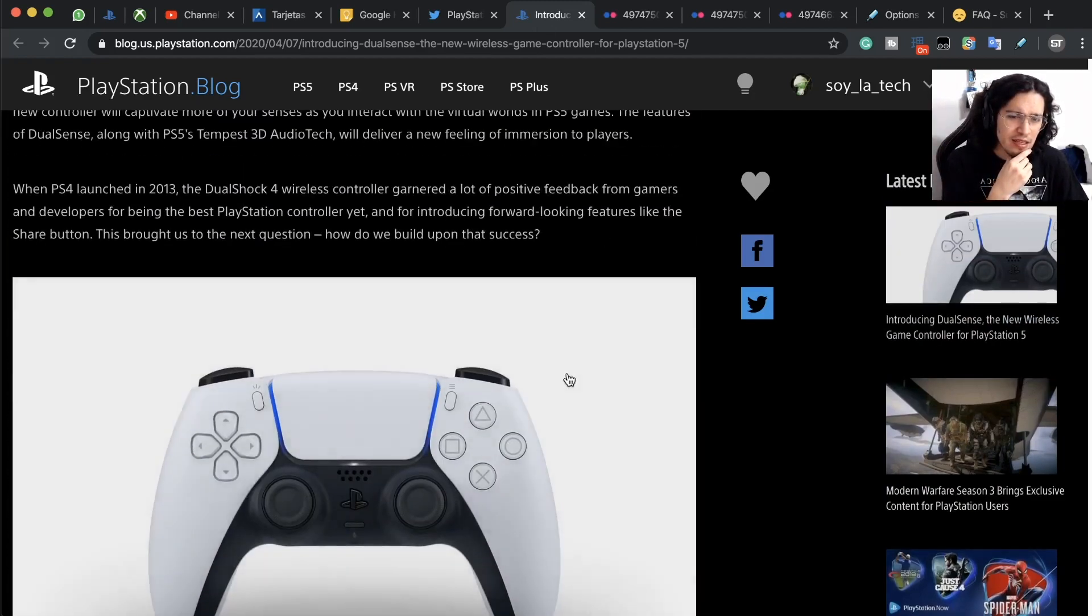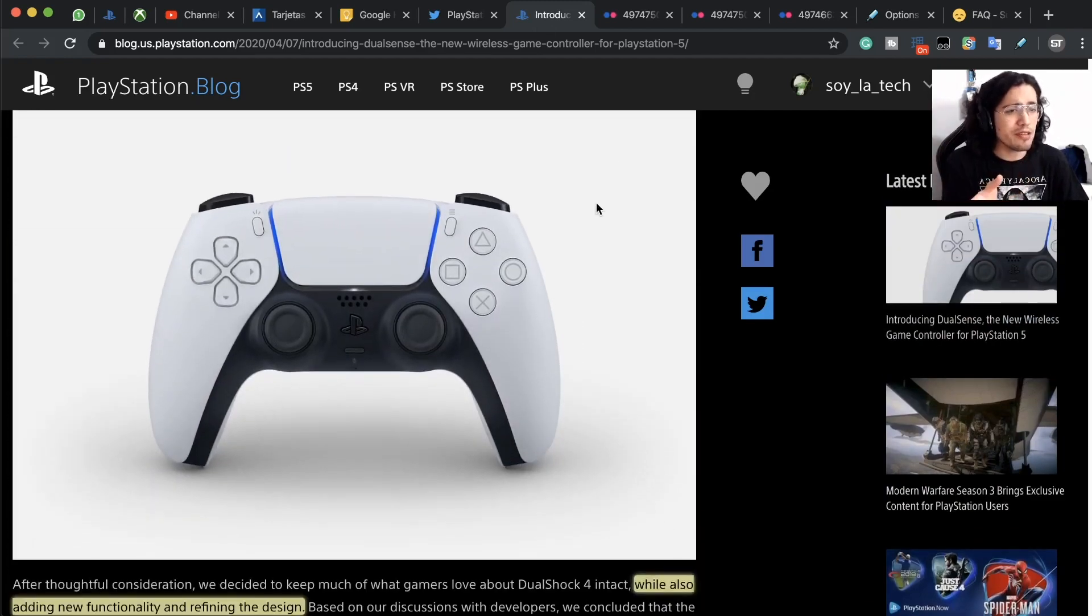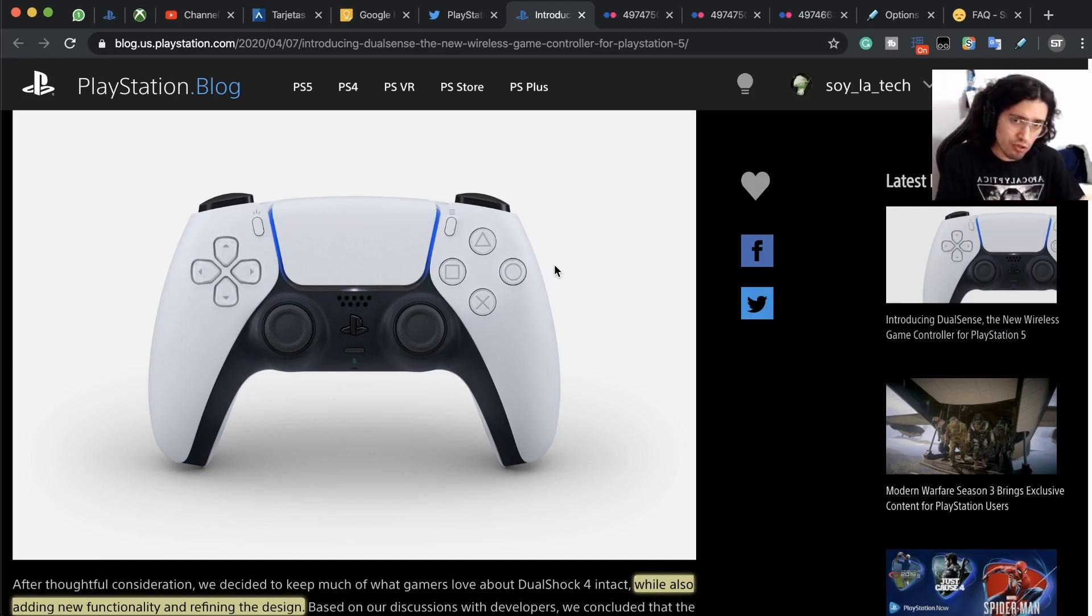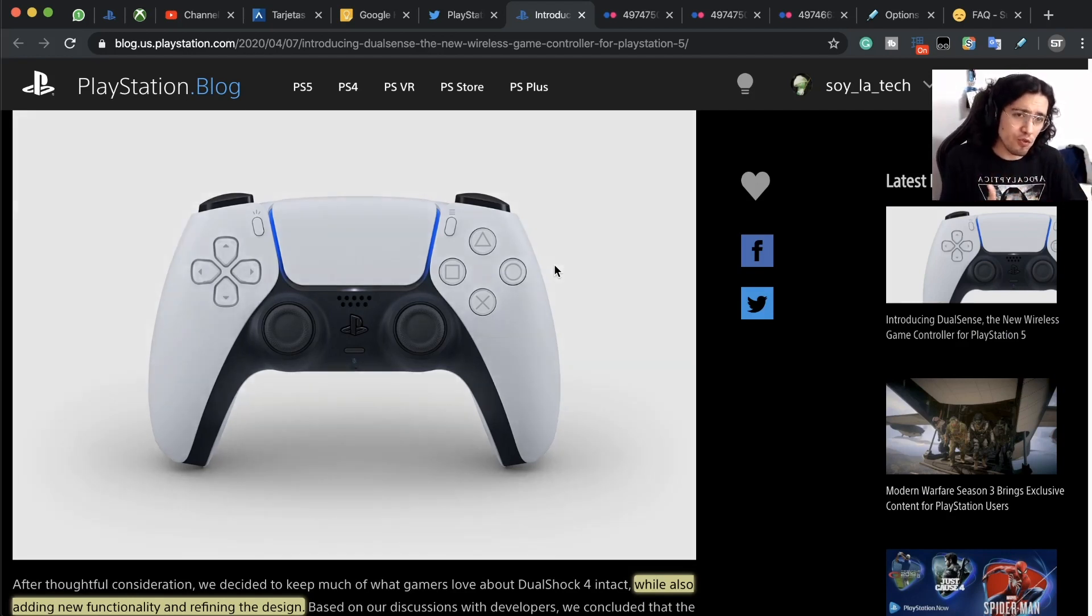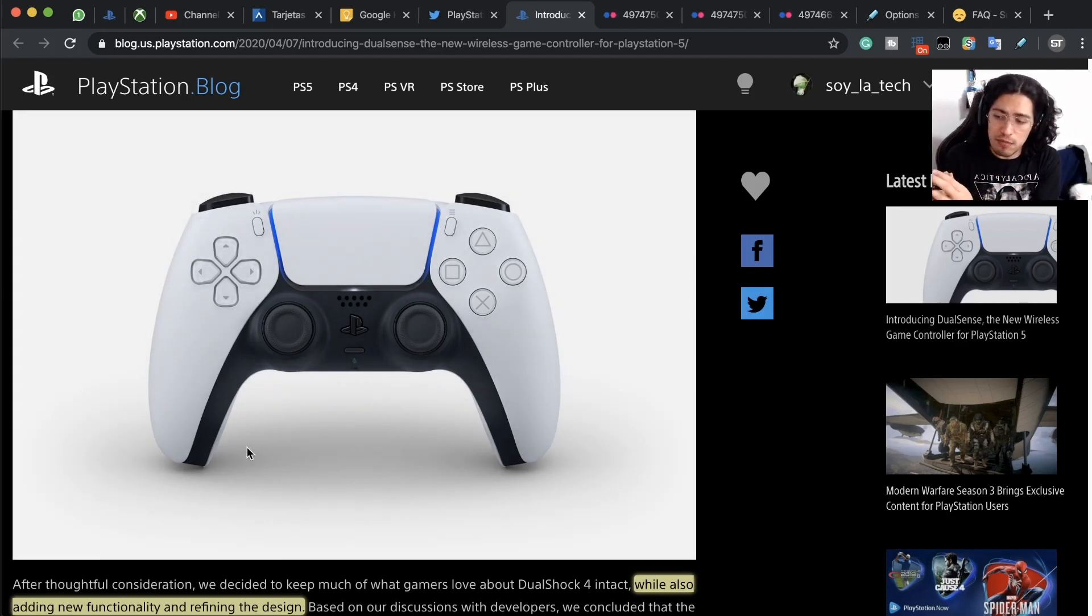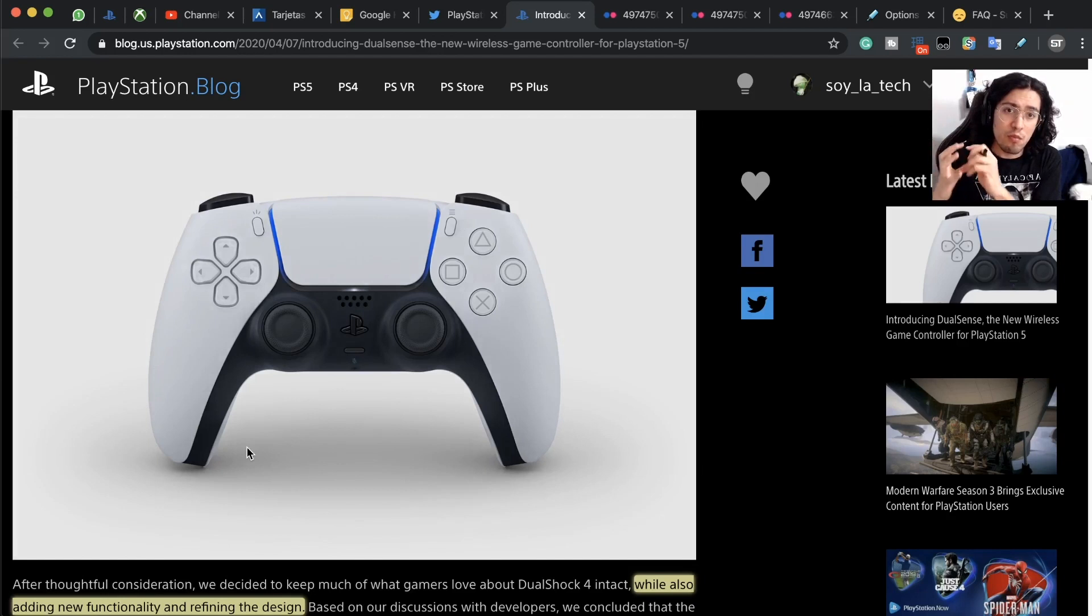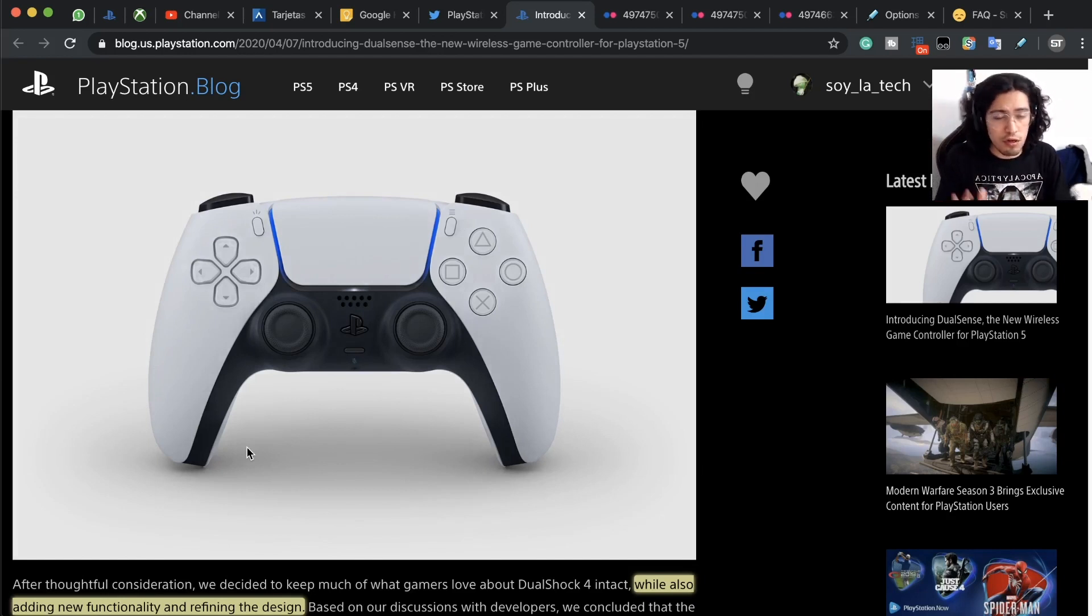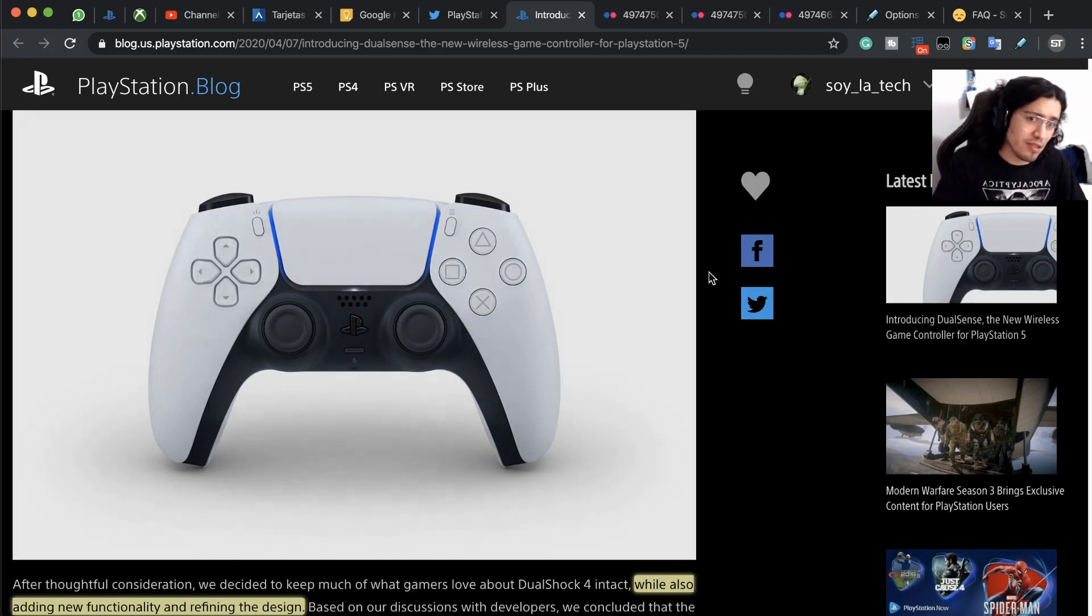I think it is a weird update, but I don't think we really needed an update on the DualShock controller because it really works well. They say in the blog post that they wanted to maintain intact most of what players love about the DualShock 4, so I hope they've done a good job on that regard.